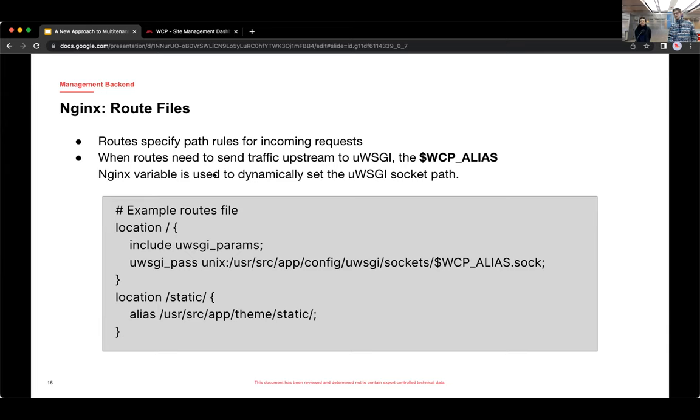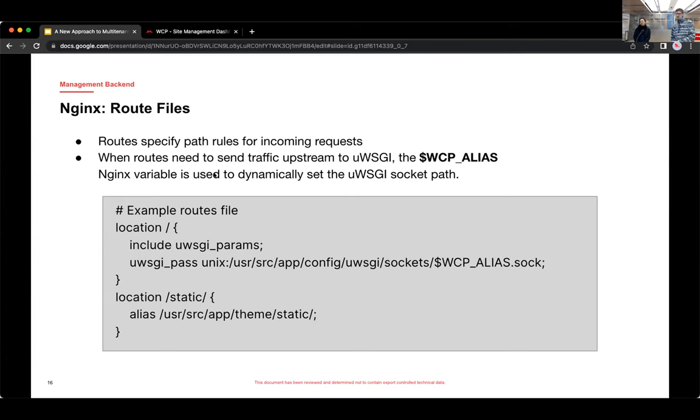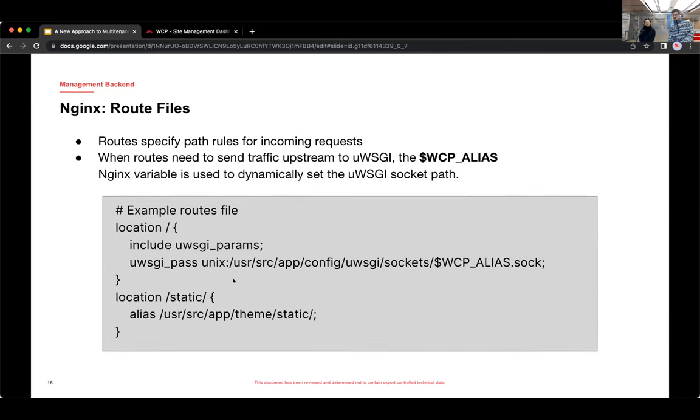But we also wanted to be able to check these route files into the repo and sort of edit them as code files. And the reason we were generating them in the first place is if you look at the first location block, we're passing that request upstream to UWSGI. And the way we have UWSGI configured is to listen via a socket file for each site. And each site socket file is named for the site alias. But by switching to using this Nginx variable setup, then we can include this route file into each server block. You can see this include line at the bottom there. And then that variable sets it dynamically.